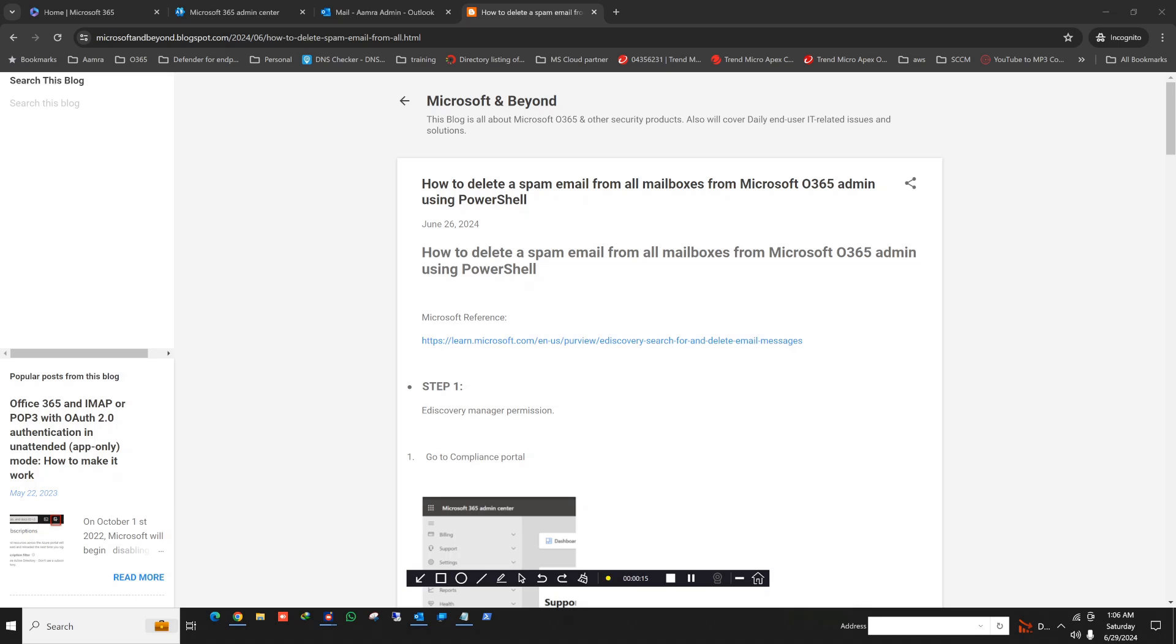Spam email is very common nowadays, but most users are not aware of the risk of clicking unverified links, resulting in compromising their and the organization's mailboxes, which can cause huge financial and reputational damage. As an IT administrator, if you can delete the specific email from all users' mailboxes, it will save your organization from compromise and save your time also.